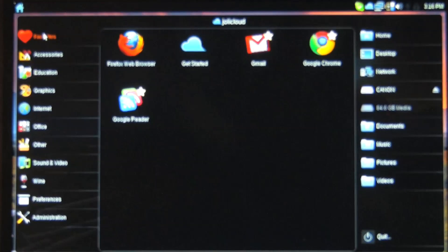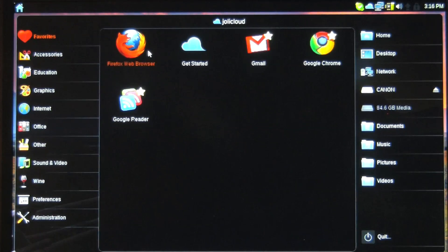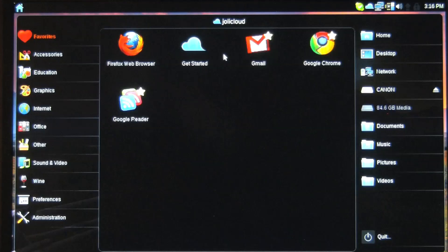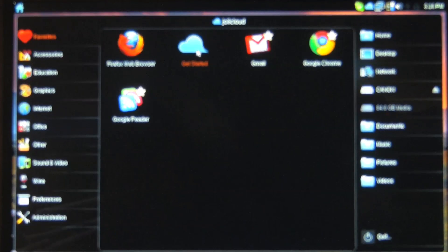So here on the favorites page you can see that I've got my Firefox and Chrome, Jolly Cloud to the application itself, Gmail and Google Reader.